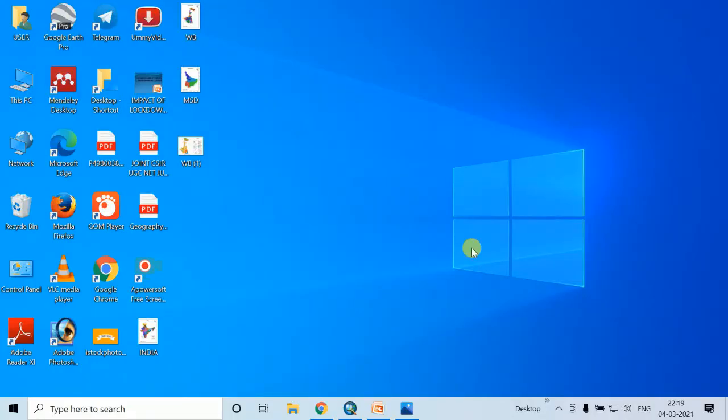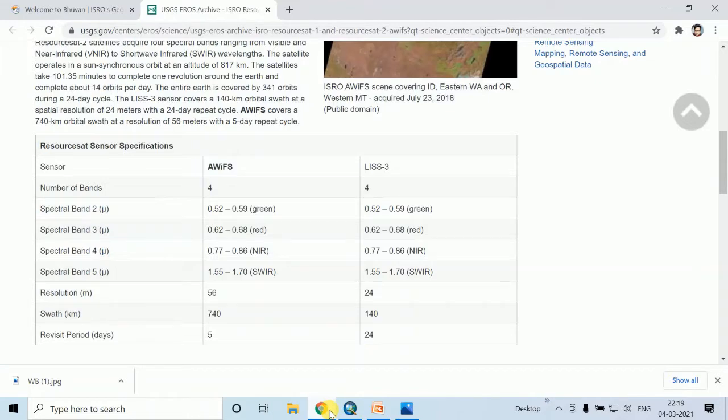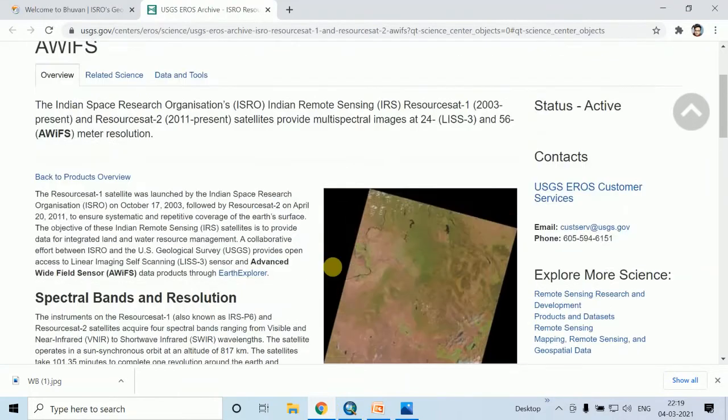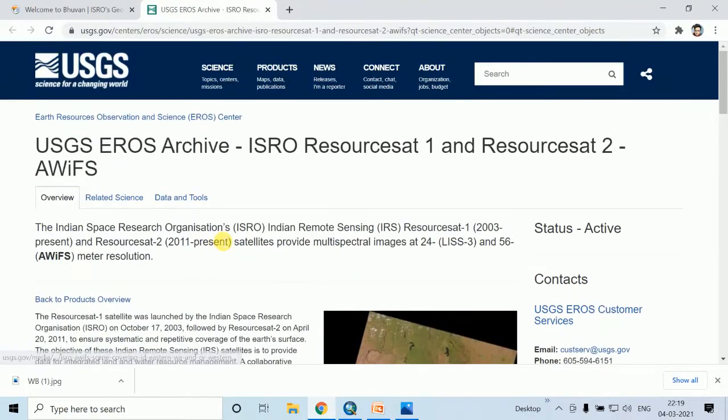Today we will talk about how to download AWIFS data from Bhuvan portal. First, we will discuss about AWIFS data.